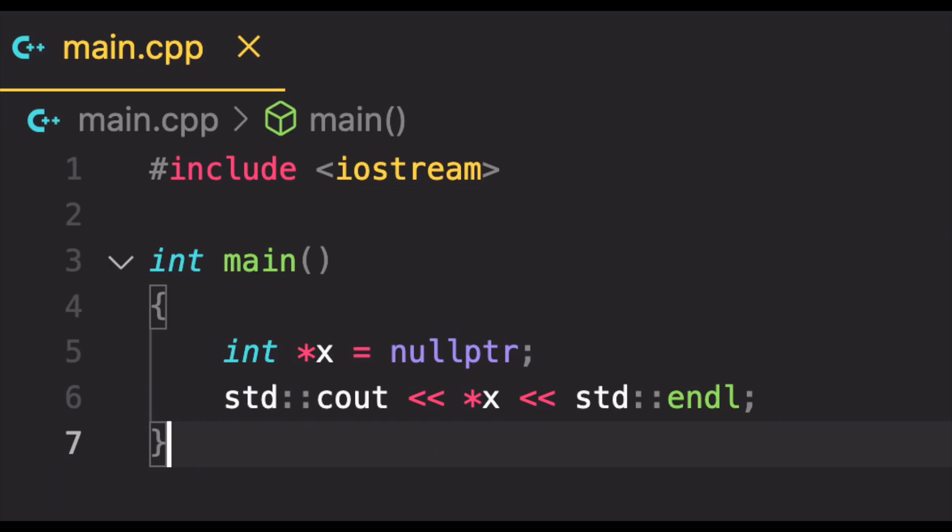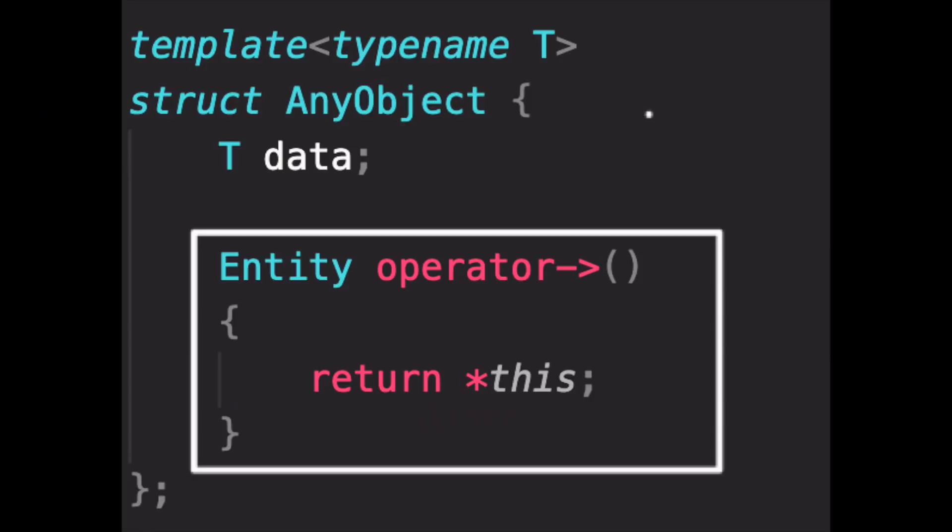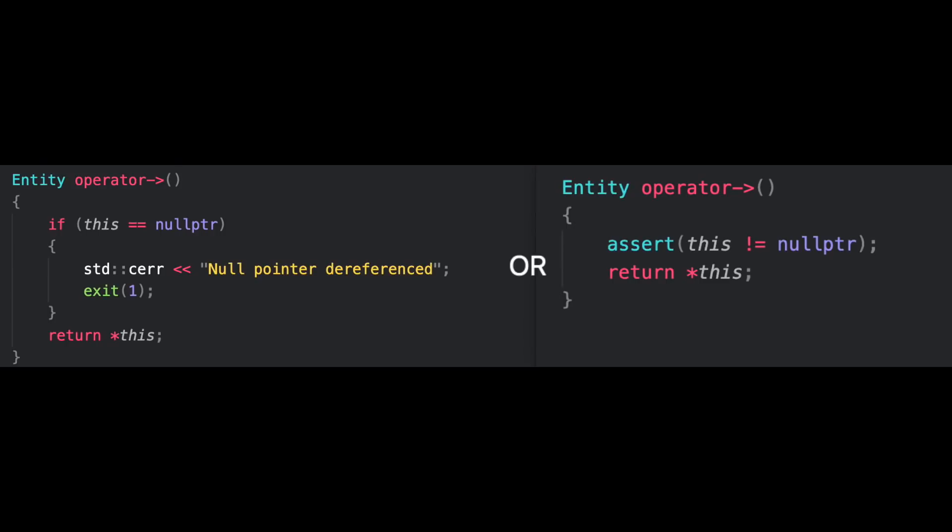Let's look at dereferencing a null pointer to understand this. Let's say this is the code that does dereferencing for a pointer. Now, if null pointer was allowed, what we'll end up having is something like this with an if branch or an assert like this, which is an extra branch for every dereferencing. That can be heavy.